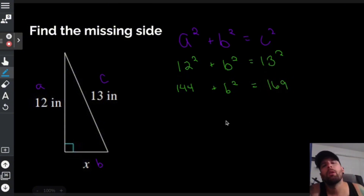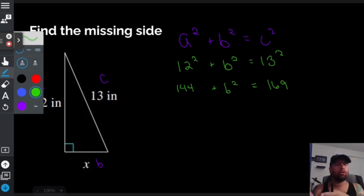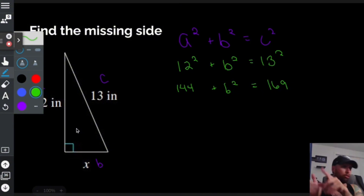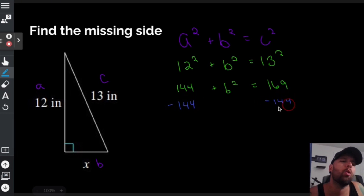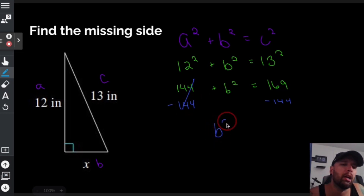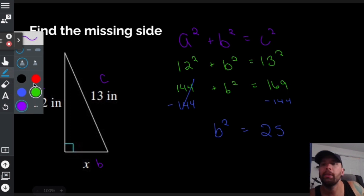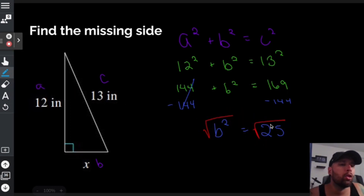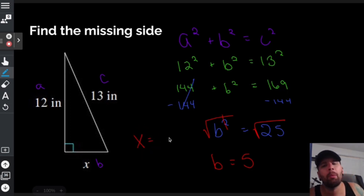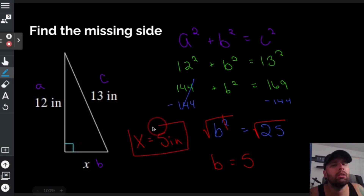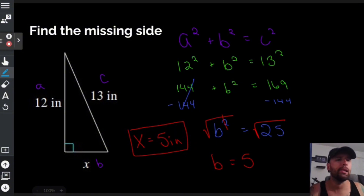12 squared is 144, plus b squared equals 169. In the last problem I was finding the hypotenuse and added both numbers. Here I'm finding a missing leg, so I subtract 144 from both sides: b squared equals 25. Square root both sides — and remember, no plus or minus because you can't have a negative length — so b equals 5. Since the original problem uses x and inches, x equals 5 inches.